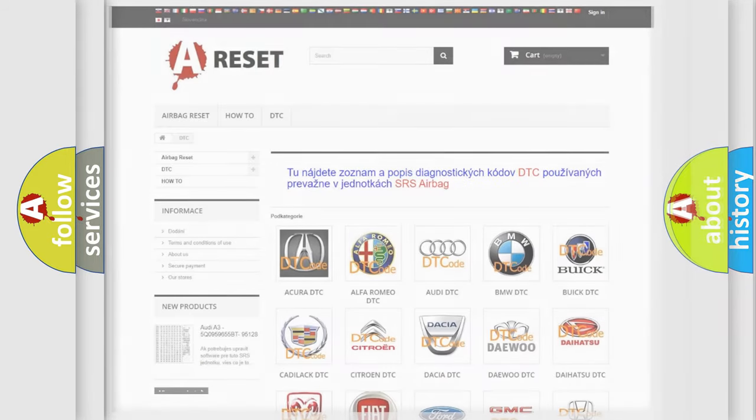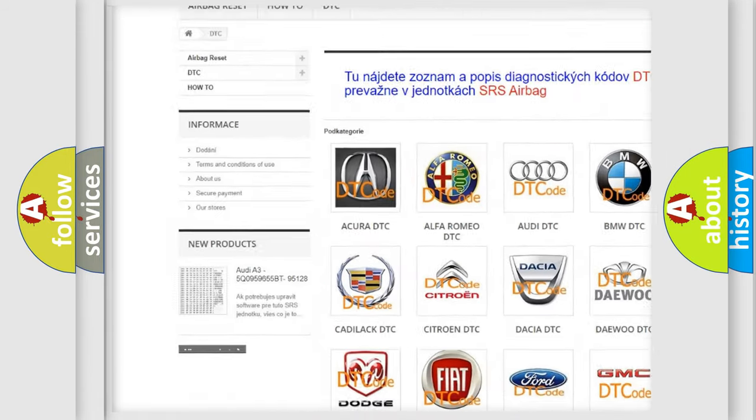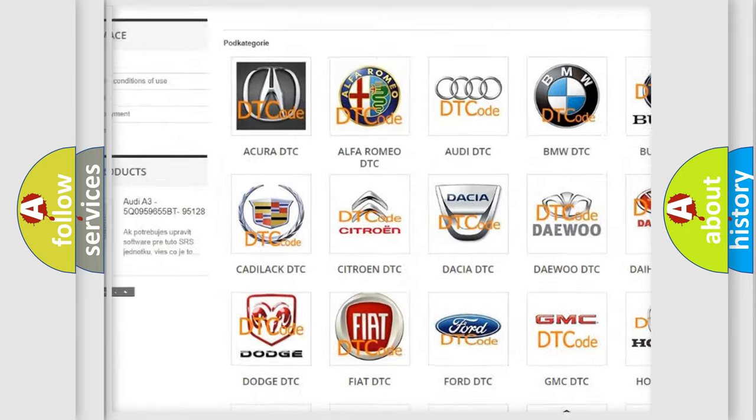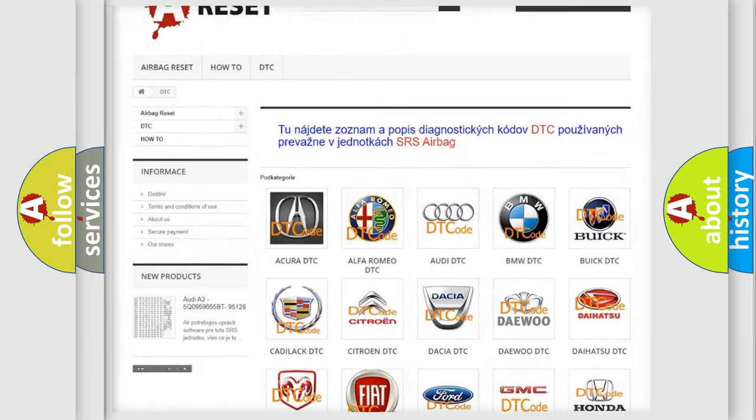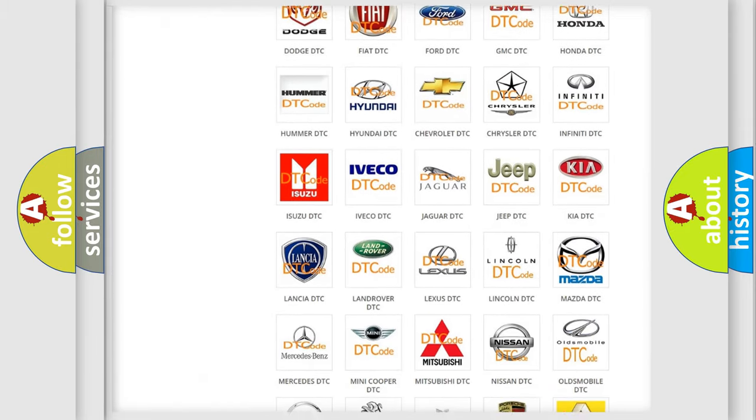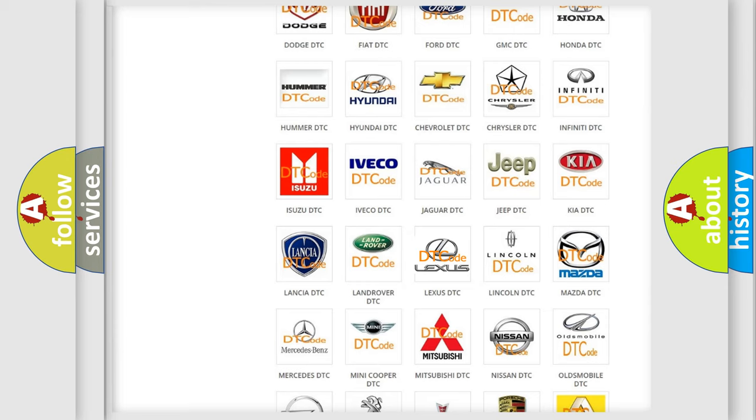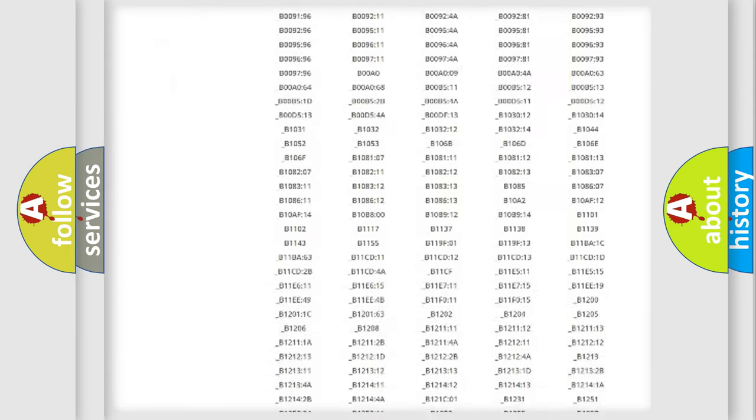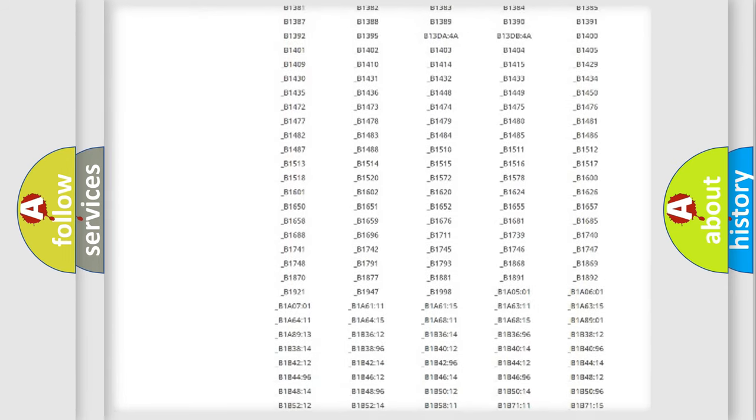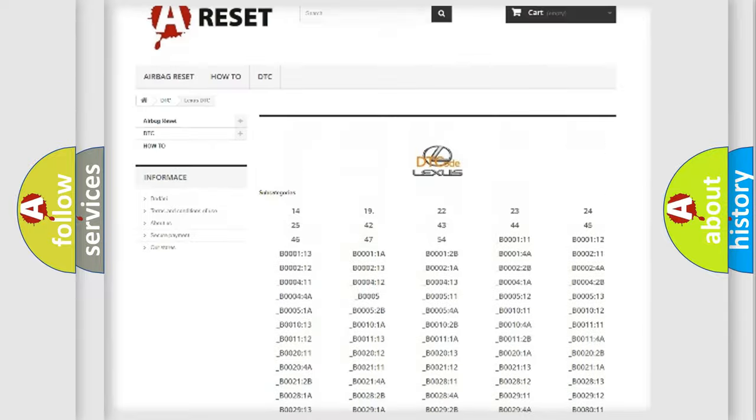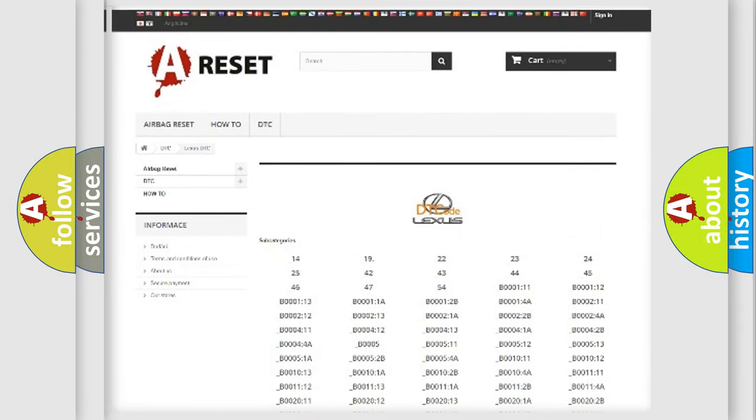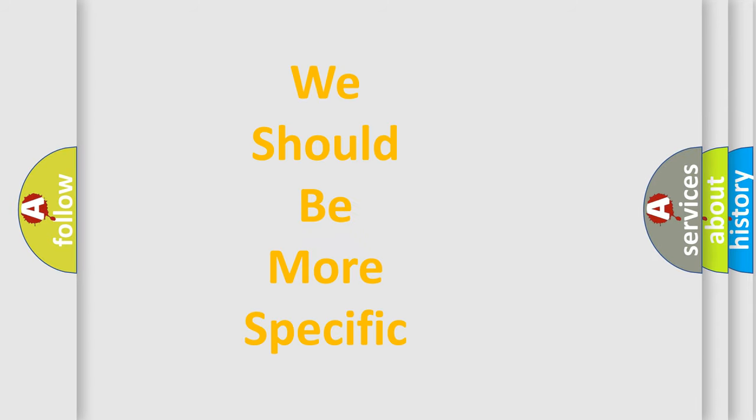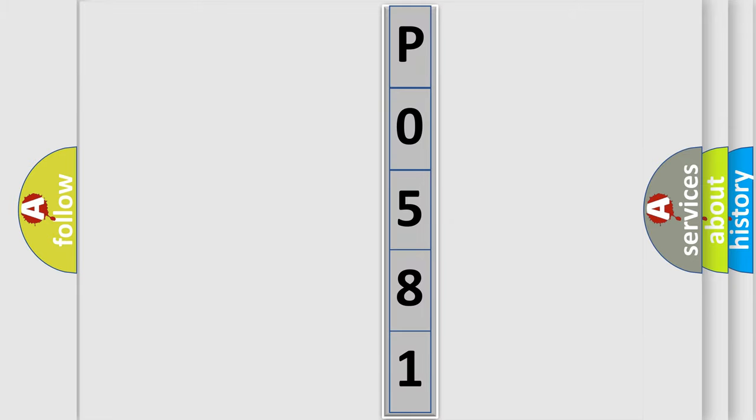Our website airbagreset.sk produces useful videos for you. You do not have to go through the OBD2 protocol anymore to know how to troubleshoot any car breakdown. You will find all the diagnostic codes that can be diagnosed in Lexus vehicles, and many other useful things. The following demonstration will help you look into the world of software for car control units.